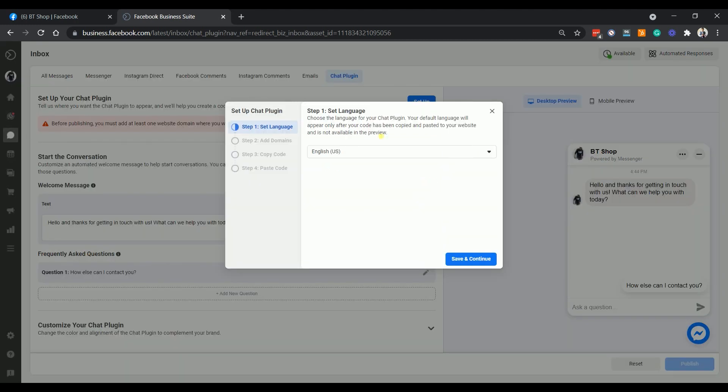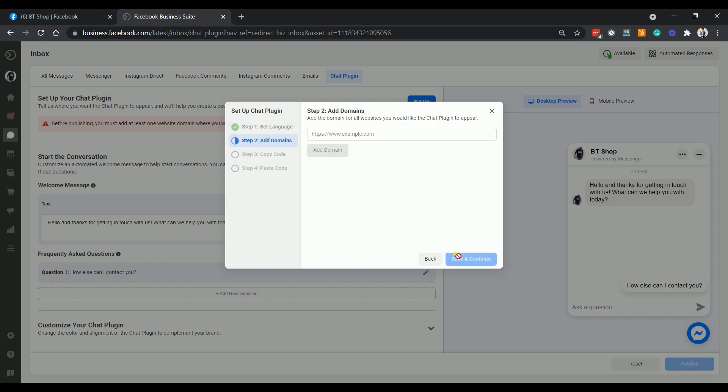Step one is to set the language. Just set your desired language and click save and continue. Next is to add a domain. Just fill in the field with your Shopify store domain and click save and continue.